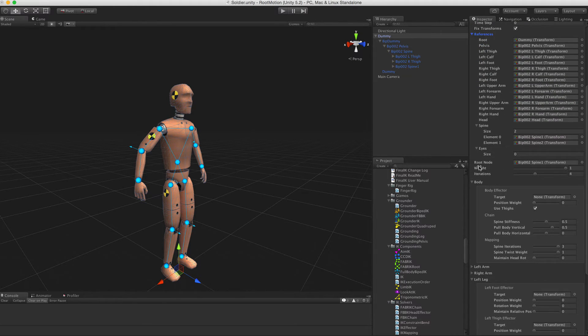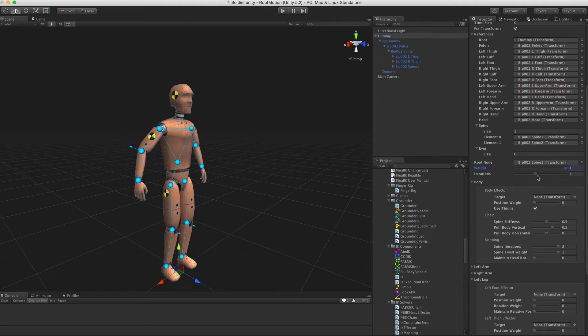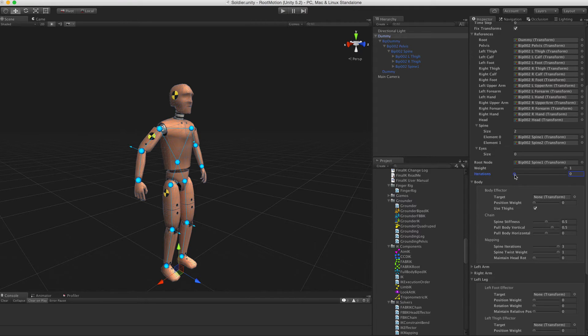Solver weight can be used to smoothly blend the IK effect in and out, and iterations is a quality to performance tradeoff. If you set iterations to zero, the full body effect will not be calculated, which will greatly improve the performance.